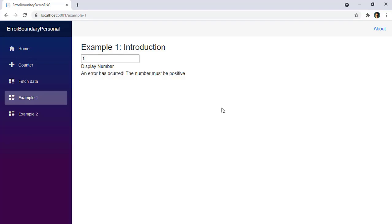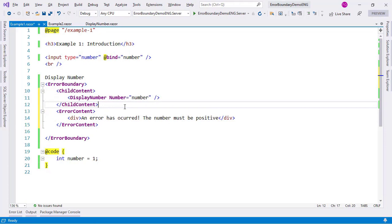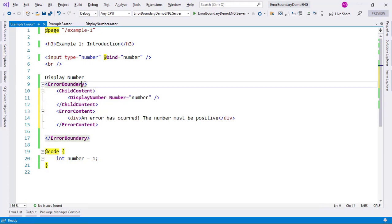I would like to reset the error boundary so that we can display the normal UI. We can do that by using the recover function of error boundary. Let's go back to Visual Studio and see how to do that. For that we need to grab a reference of this error boundary component.